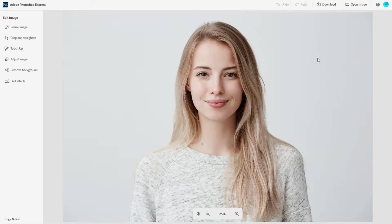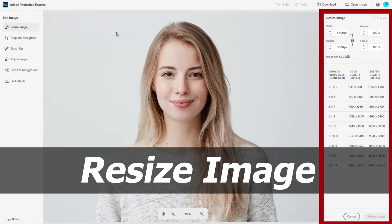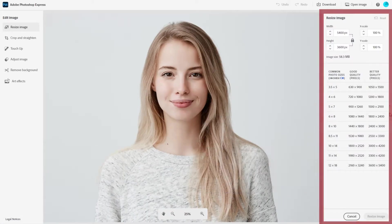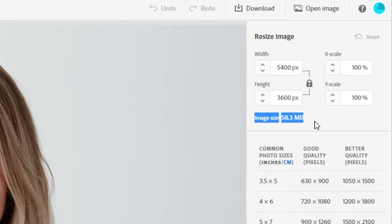Now it's going to automatically adjust the image to fit the workspace. You can see that it adjusts the image down to 25% to fit the screen, which means it's probably a pretty large image for my screen resolution — I'm running at 1080p here. You'll see a few options to adjust your image on the left. Let's click on the resize image option, and once you do that, the right sidebar will appear and you can see how large the image actually is. It's 5400 by 3600 pixels, which is well over 4K resolution.